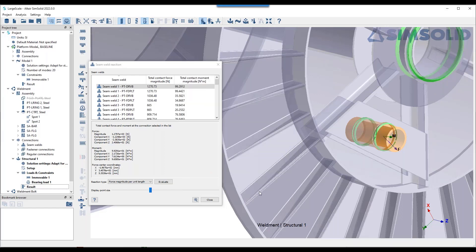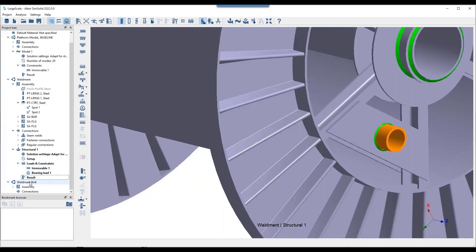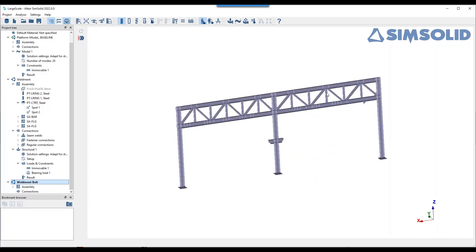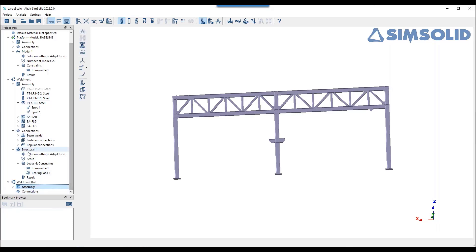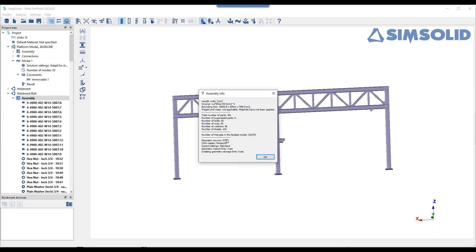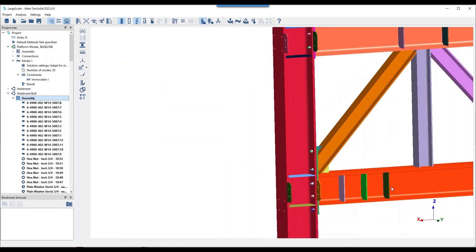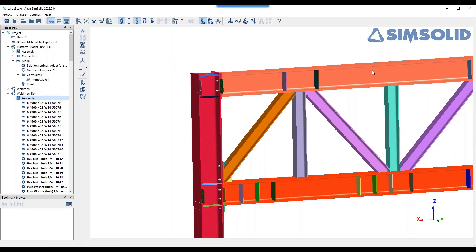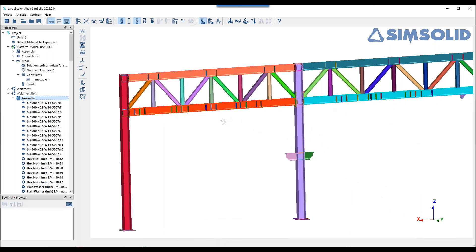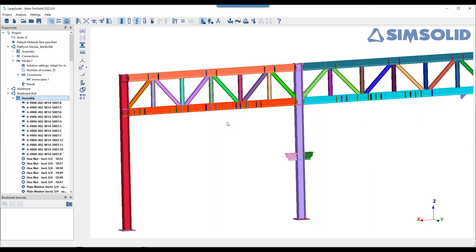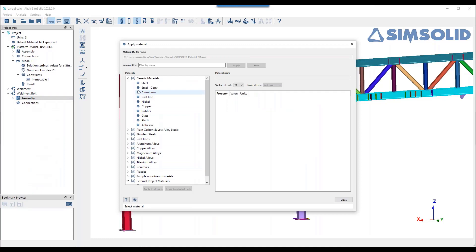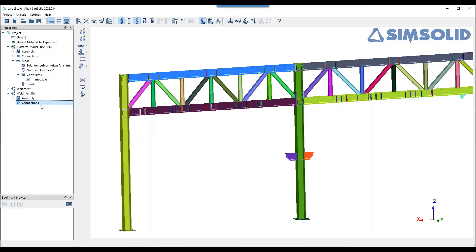I hope that gives a quick overview of how SimSolid handles welds. Now for the final example — a very large structure with 351 components comprising frames and bolted connections. You couldn't do this with beam analysis because of stiffening plates in the structure. You'd have to model it as solid or shell elements, which takes considerable time. I'll show you how to combine welded connections with bolted connections.